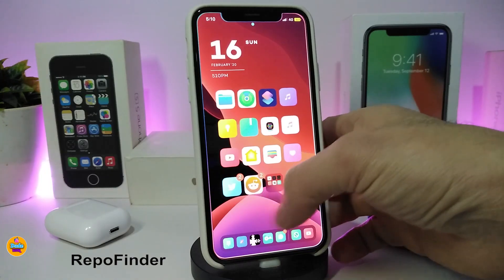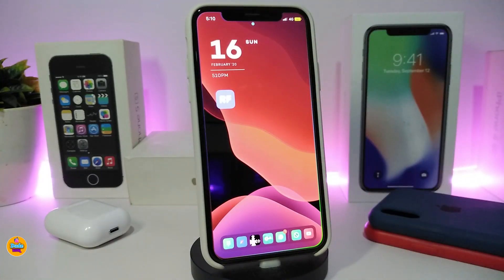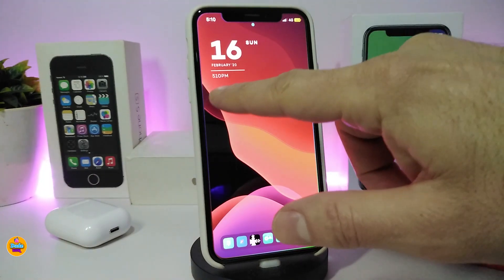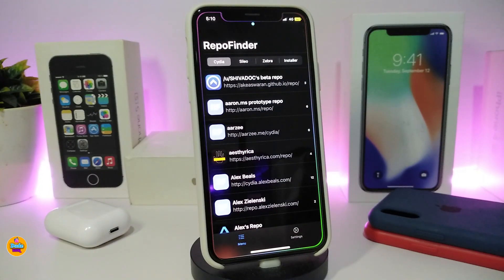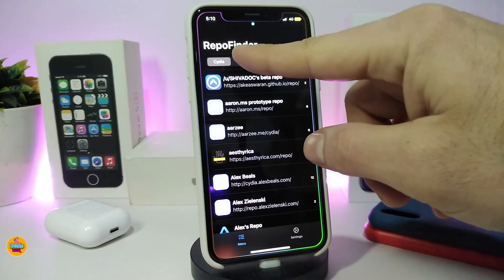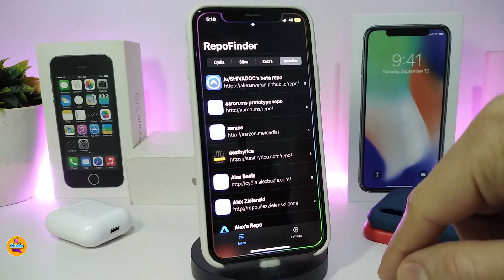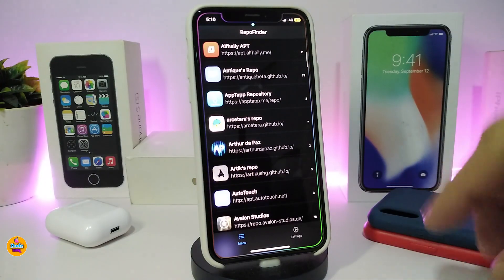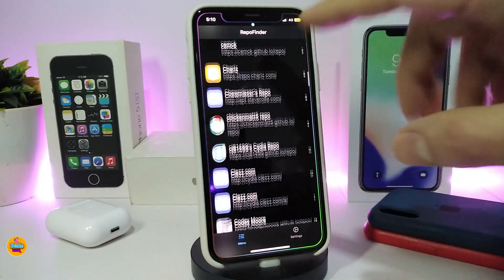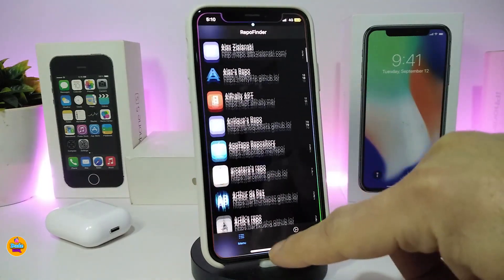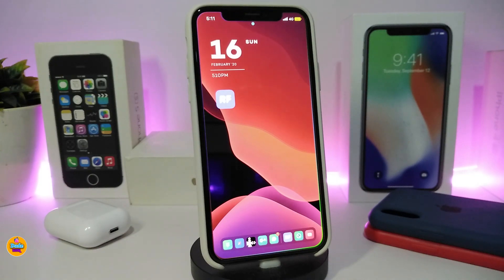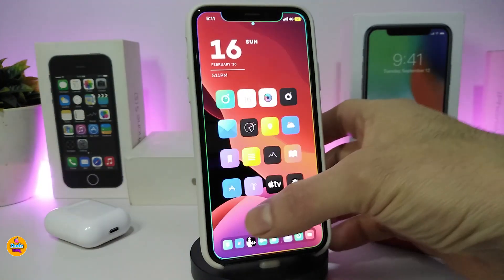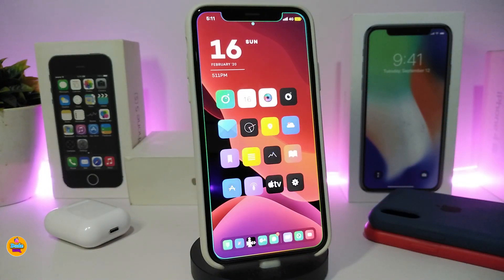Number one on my list is Repo Finder — this is an iOS 13 tweak. Once you download it, it pops up on your SpringBoard as an application. Launch it and it provides you with every single repo or source, whether you want to open it with Cydia, Sileo, Zebra, or Installer. Keep in mind this one only works with iOS 13 up to 13.3.1. The name for this one is Repo Finder.